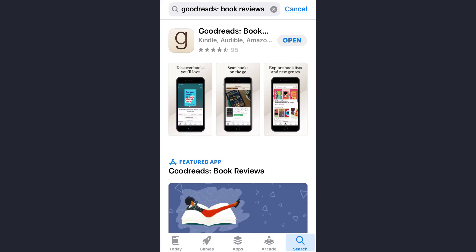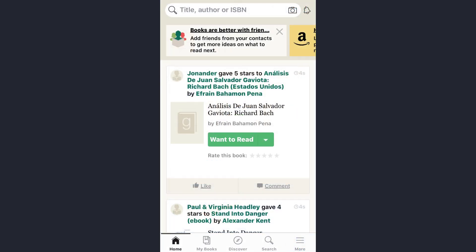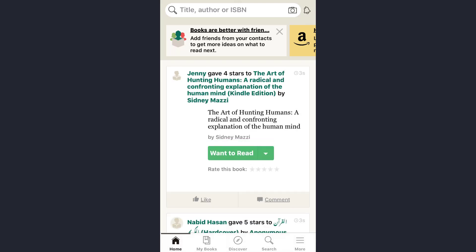Hey guys, welcome back to my channel. In today's video I'll show you how you can add a book to your list on the Goodreads app. First of all, open the app and make sure you are already logged into your account. To add a particular book to your book list, you can directly tap on the search icon.